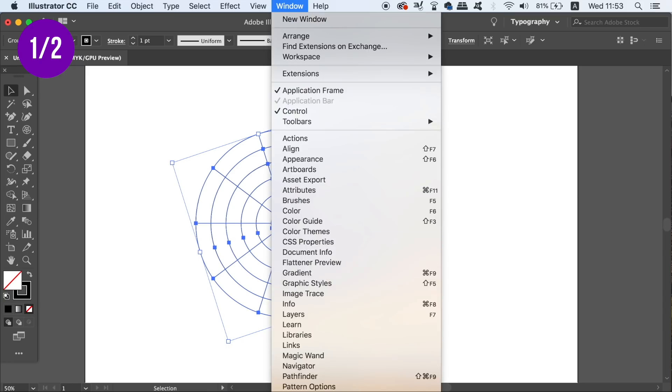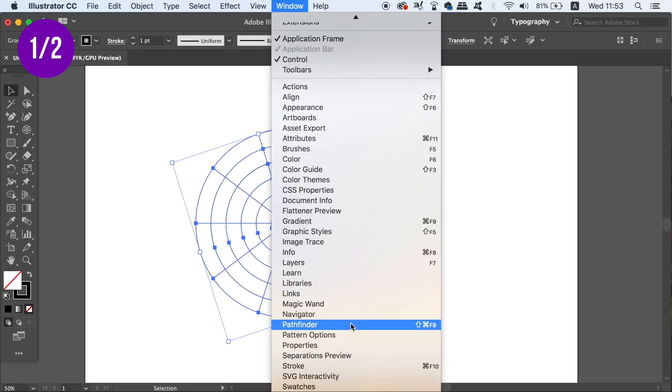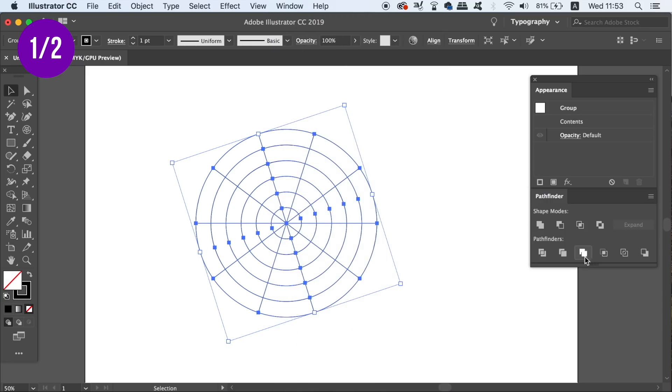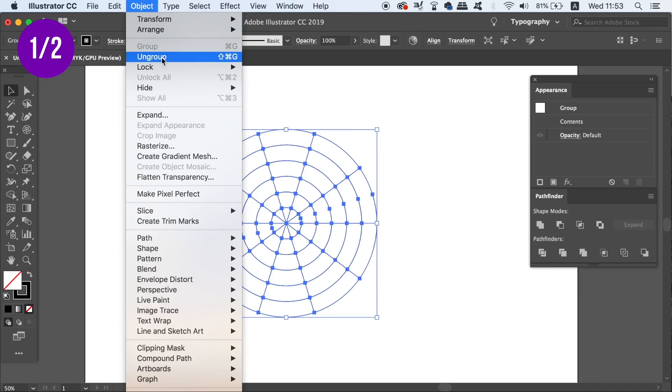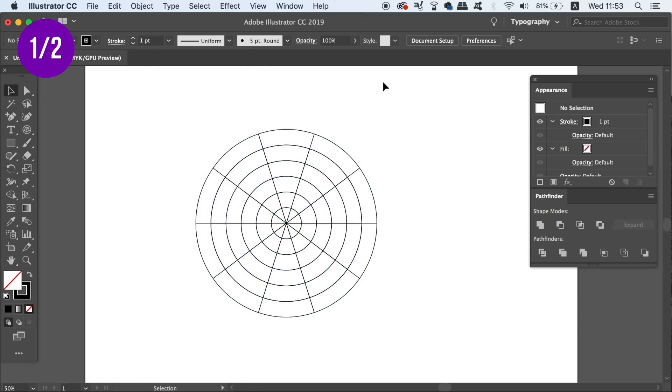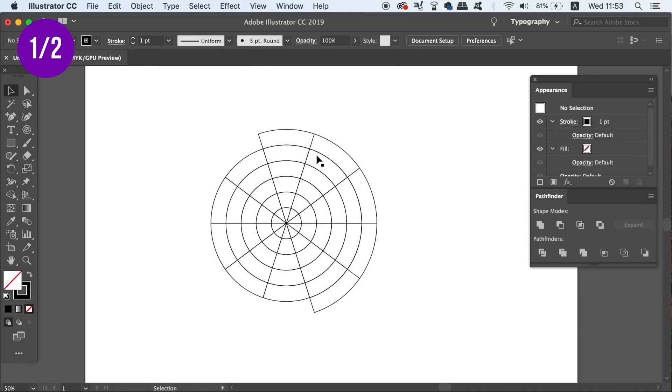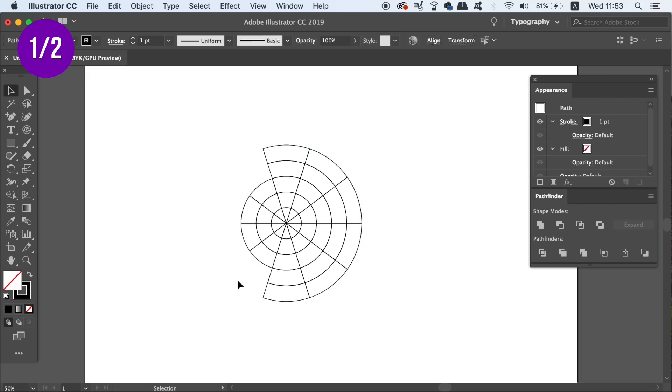Now we can go into the Pathfinder window and use the divide function, which is going to cut the grid into sections, and then finally we can ungroup it. We can now remove all of the unwanted areas of the circle apart from the one slice that we're going to work with.